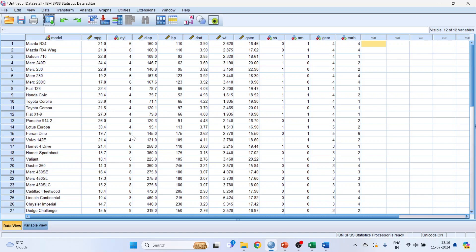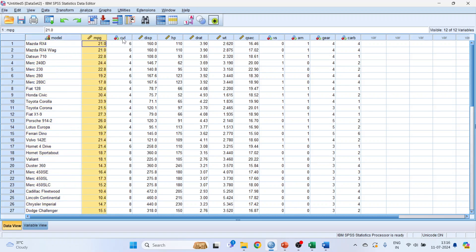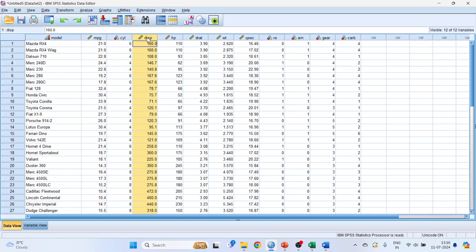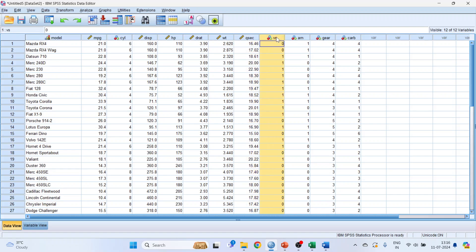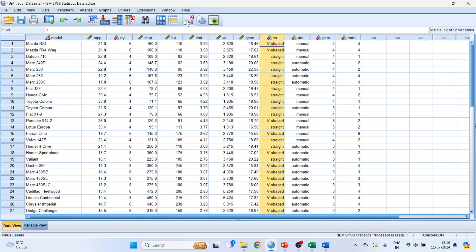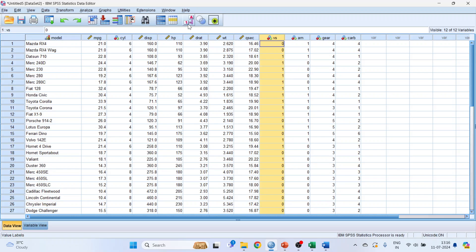We have a dataset where the first column contains the model of the car — the brand. The features of the car include: miles per gallon, number of cylinders, displacement of the vehicle, horsepower, displacement rate, weight, half-quarter time, one-foot quarter time, V-shaped or straight engine, automatic or manual transmission, number of gears, and number of carburetors.